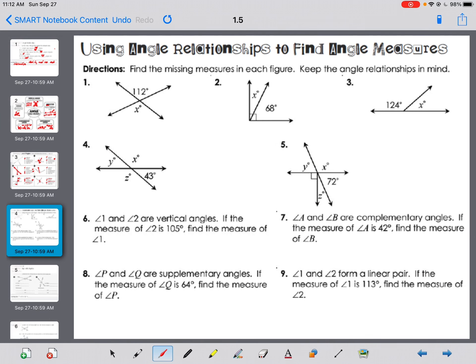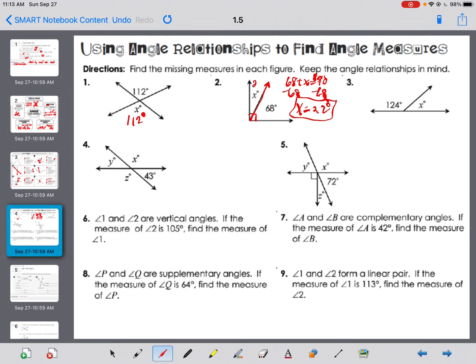Find the missing measures in each figure — keep angle relationships in mind. Number one: two intersecting lines. If that angle is 112, the vertical angle is also 112 — vertical angles are congruent. Number two: the box means 90, and these are adjacent angles, so part plus part makes the whole. So 68 plus X equals 90, subtract 68, and X equals 22 degrees.